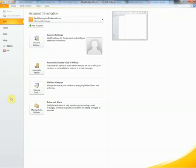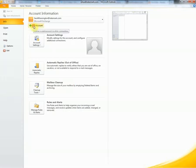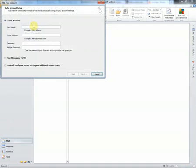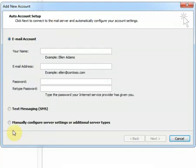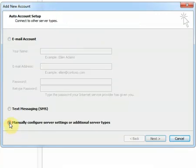Good afternoon, this is a quick demo of how to set up POP3 email through an Outlook account. From the file menu, we're going to select add email account. We're going to select manually configure the server settings.